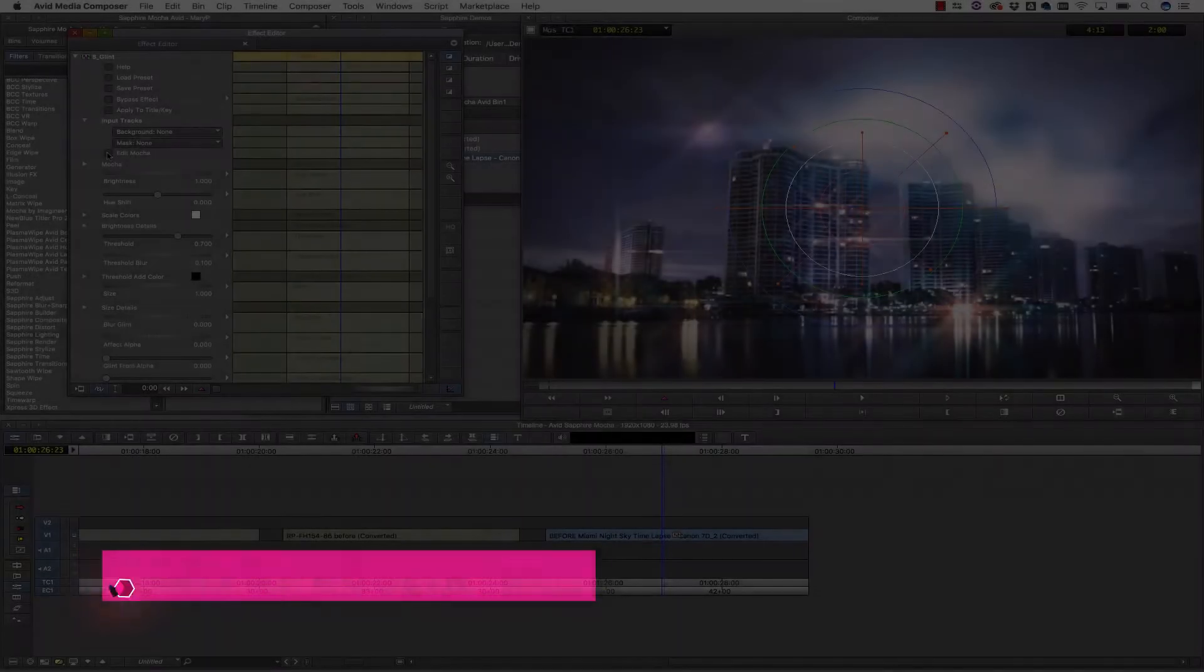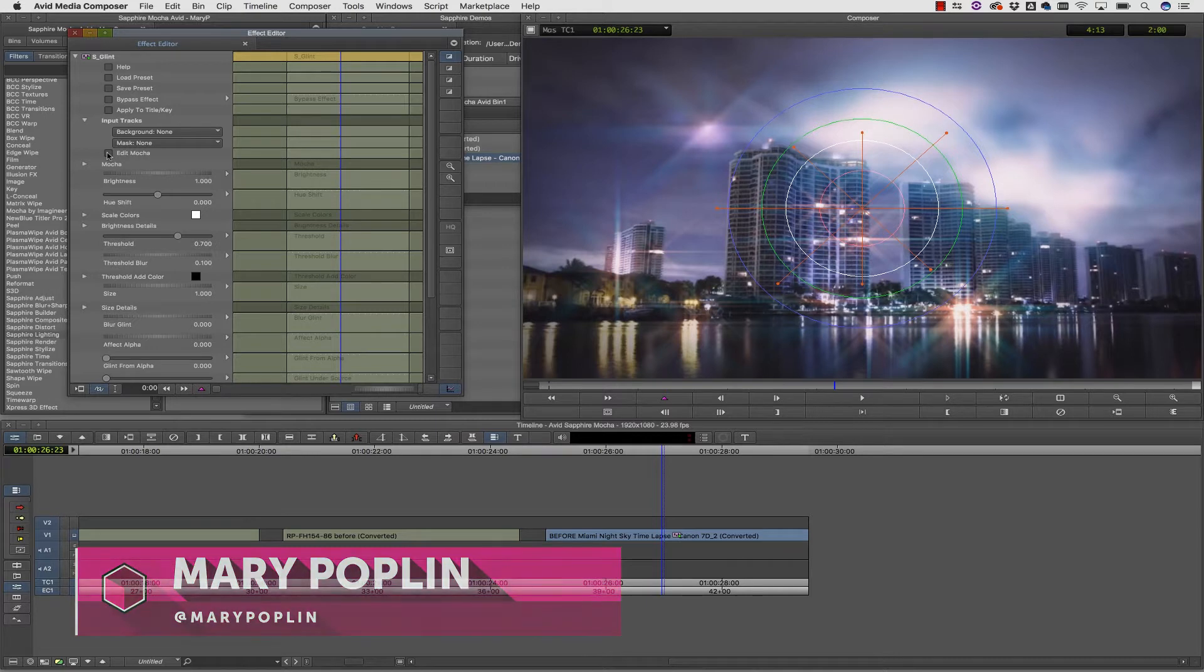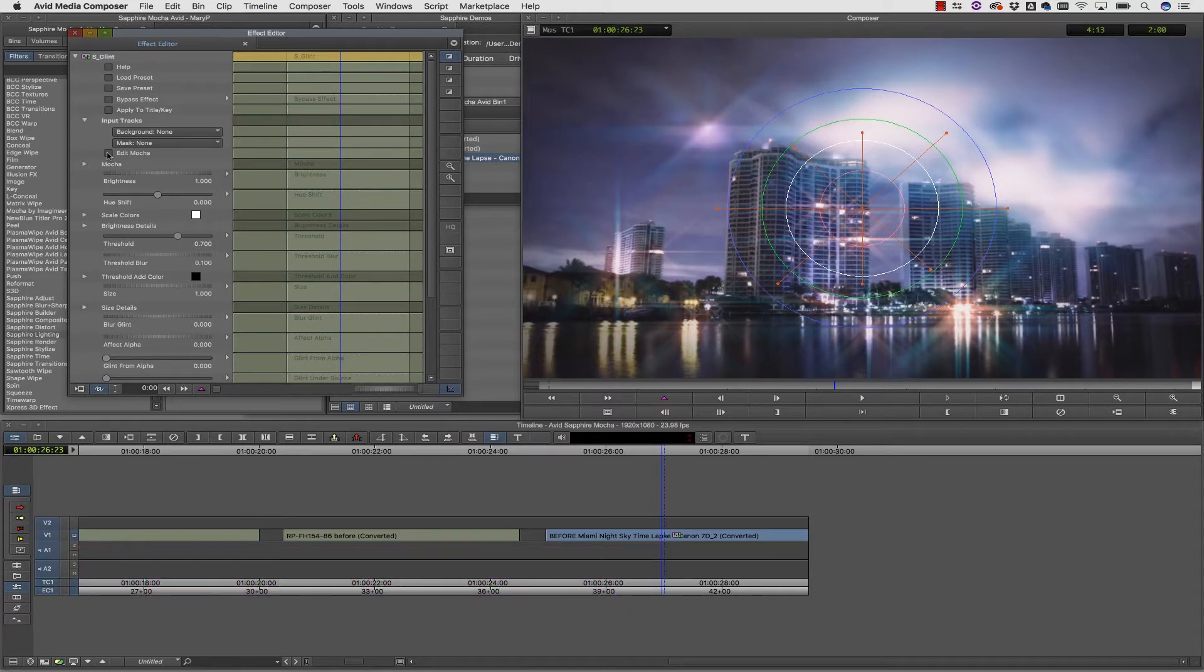Hi, I'm Mary Poplin with Boris FX, and today I'm going to show you how to use S Glint and S Glow to really brighten up these buildings.